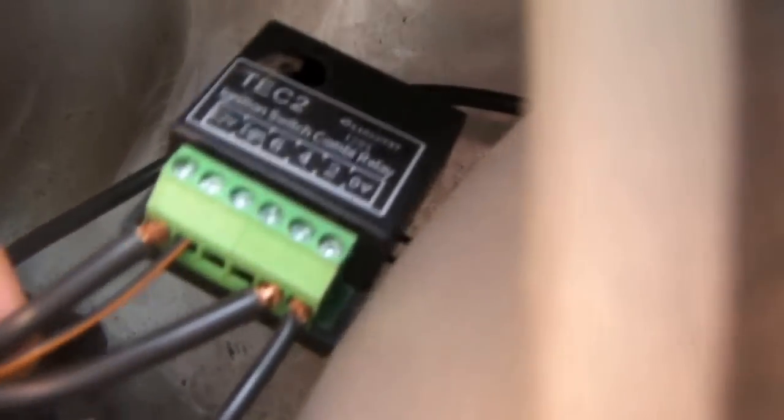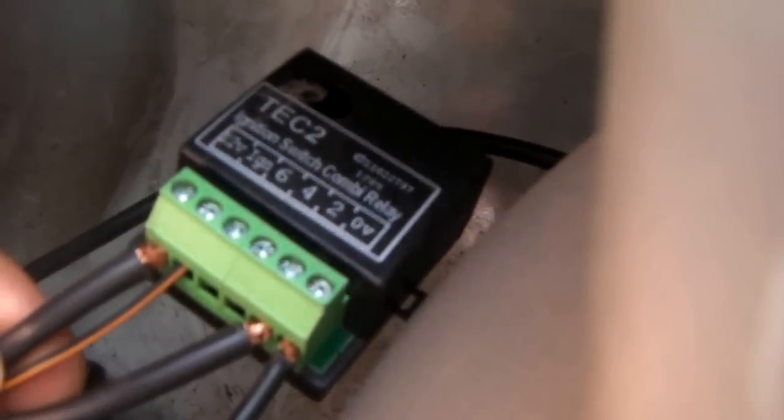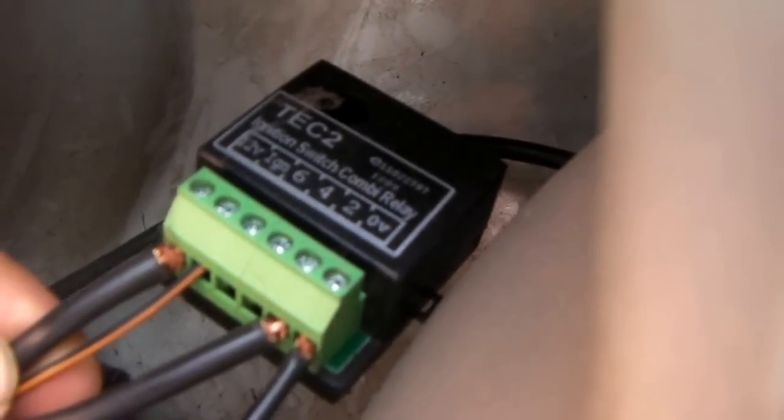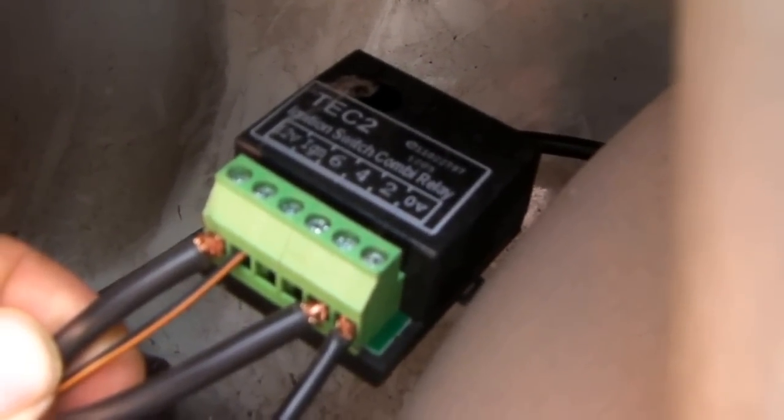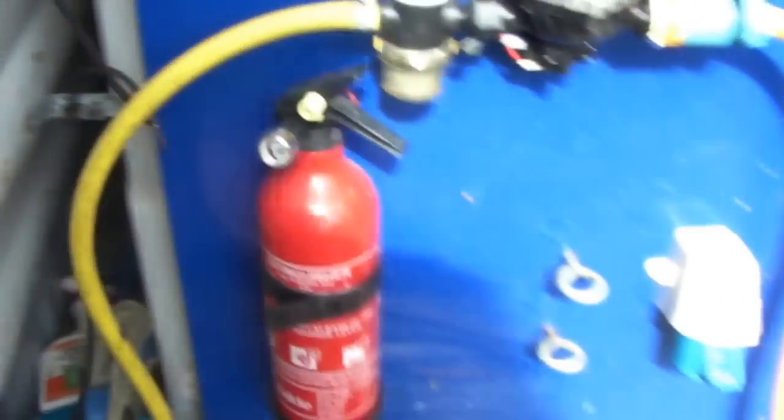And the only other one you've got then is the feed. That's the very first one you come to, or the last on the left. That goes around the back through here, up through the side, connects to the positive on the battery.